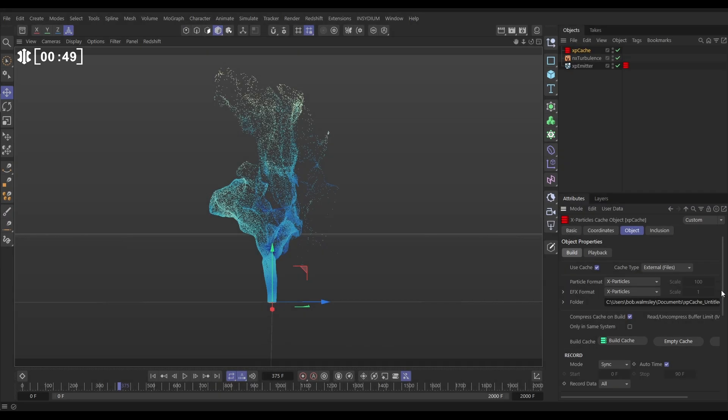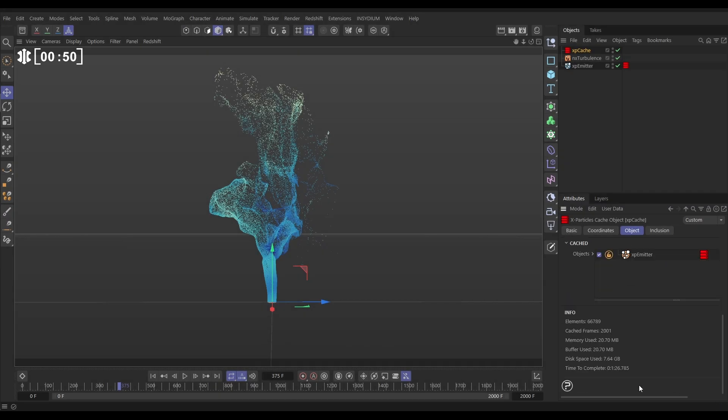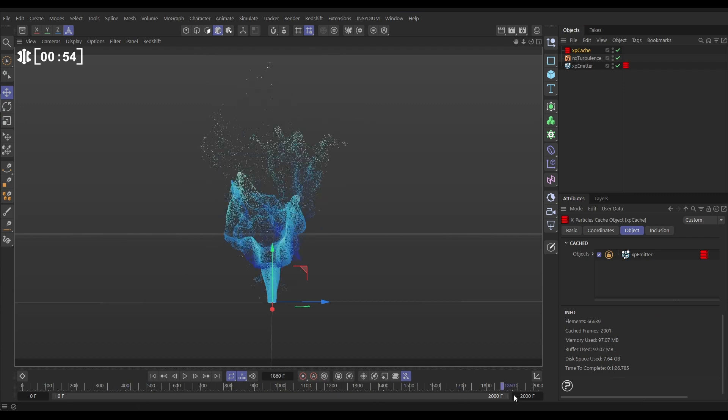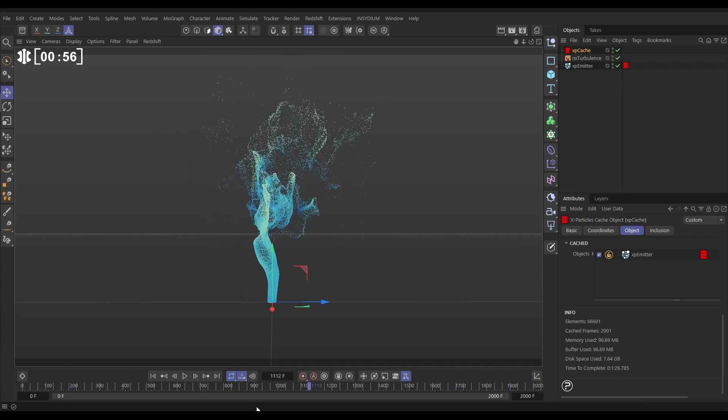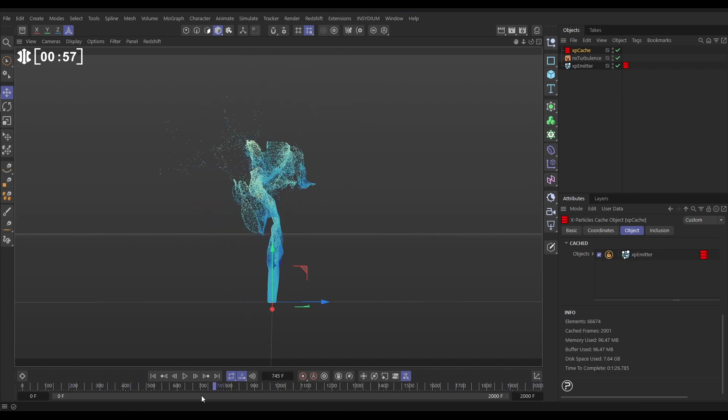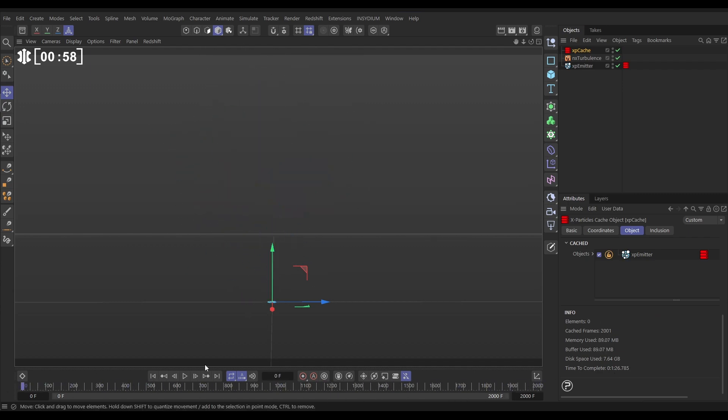Okay, so that's finished and it just took, as we expected, 1 minute and 26 seconds and now we have this full 2,000 frames cached in our viewport. We can scrub backwards and forwards.